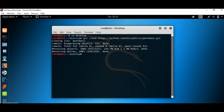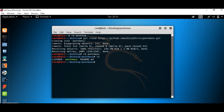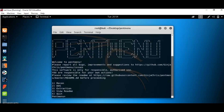The cloning is done successfully. Now let's go into the pentmenu folder. We'll list down and see what elements are present in pentmenu — it has a license, pentmenu script, and readme. So we'll execute pentmenu. It lists down some options, mainly Recon, DOS, Extraction, and others. Since we're going to see the DOS attack, I'll choose option 2.